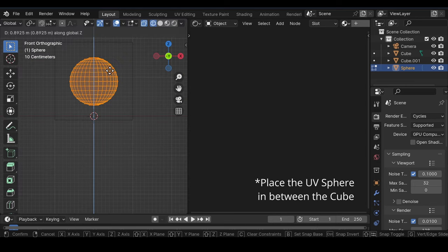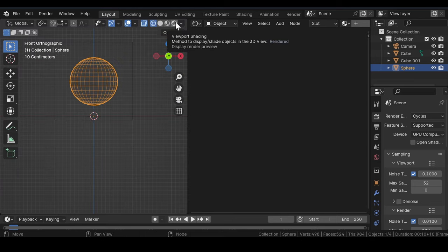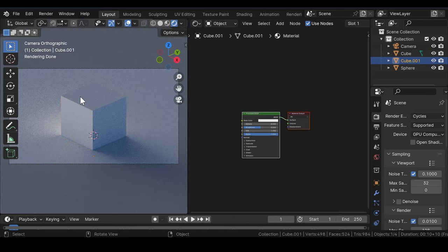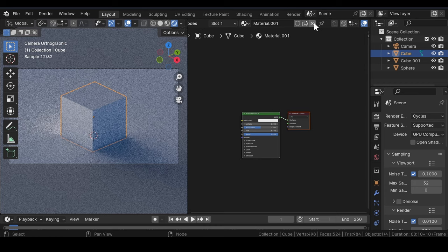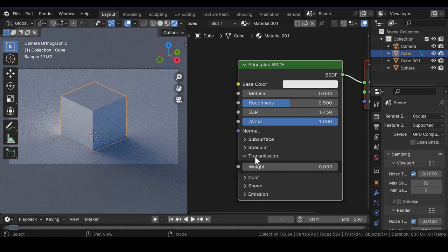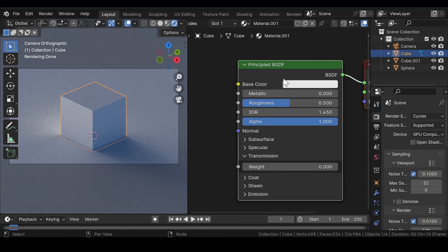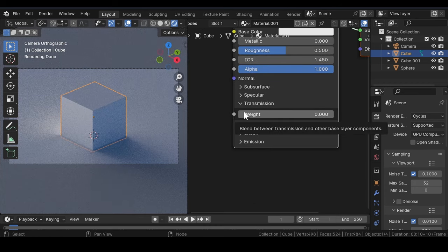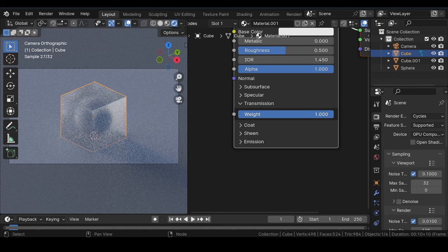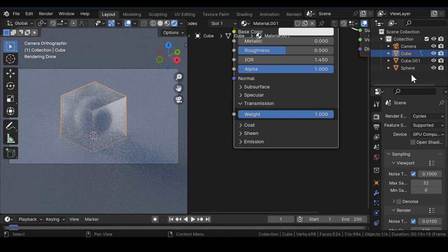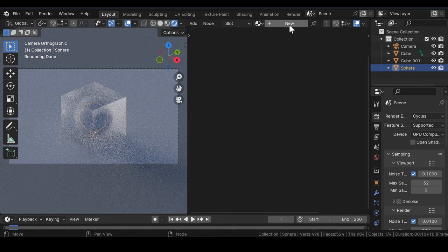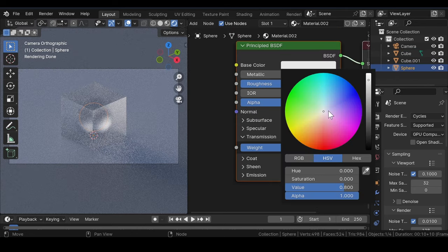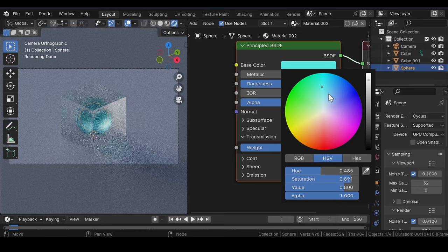Then head over to Rendered View. Select the main cube, click on this icon to add a new material, and leave all the settings as they are. Under Transmission, increase the Transmission value to 1. For the sphere, change the base color to any color of your choice.